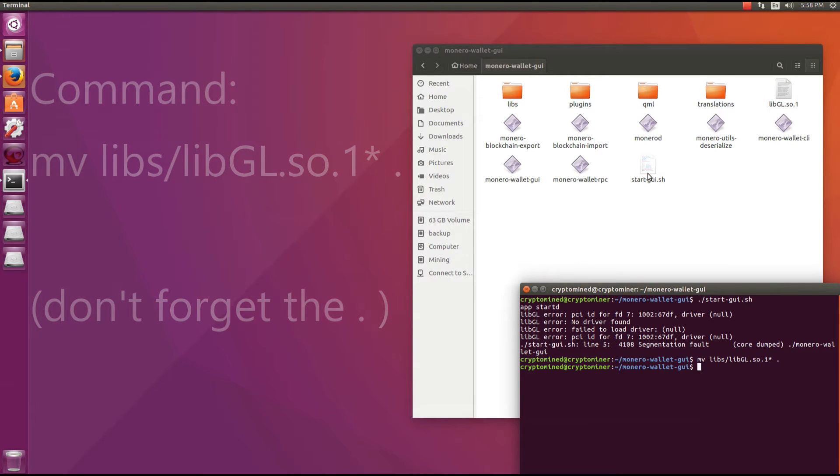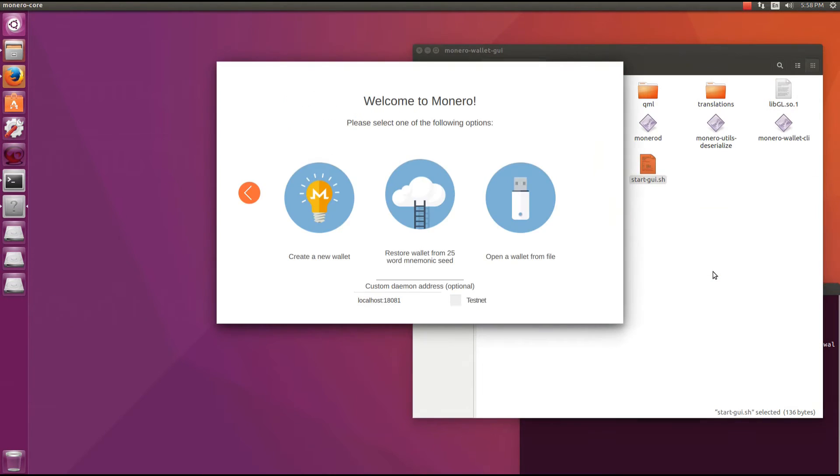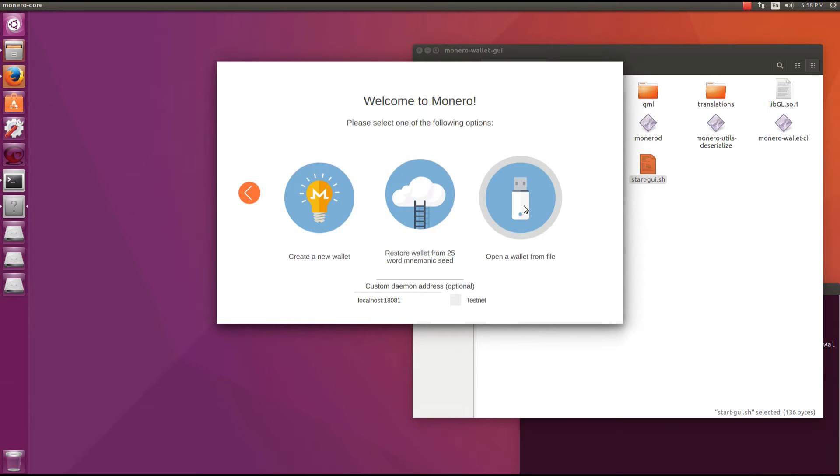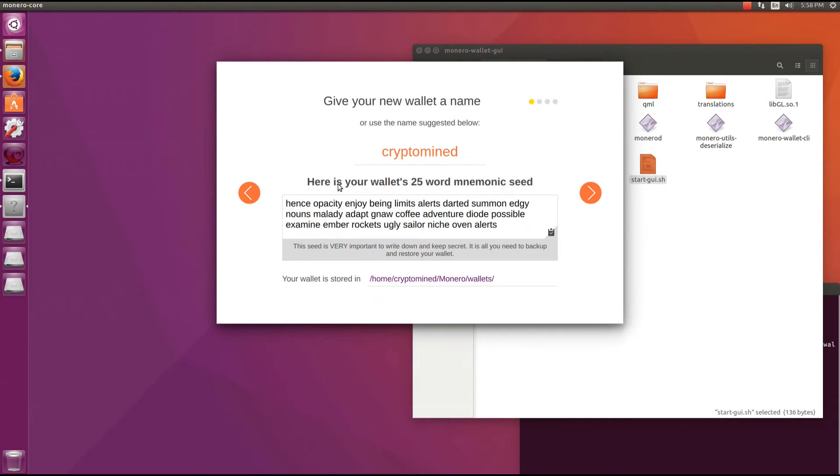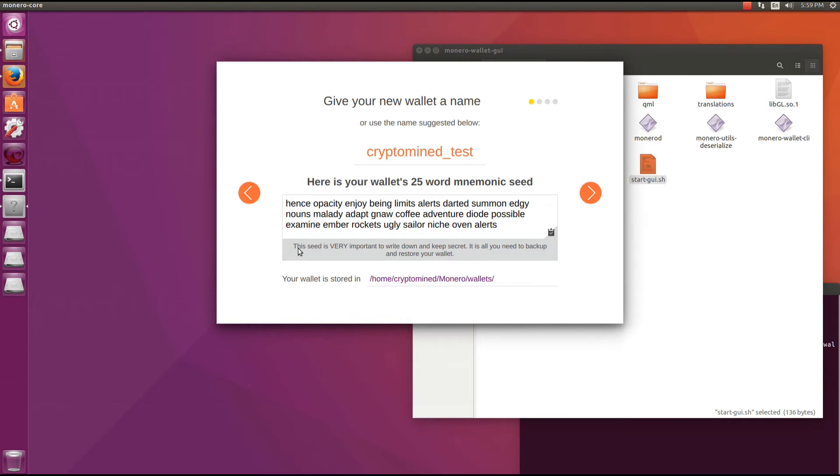And now when I double click on it and run it, it will open up my wallet. You can see create a new wallet, restore wallet from 25 word mnemonic seed and open a wallet from file. You can also change the daemon address to a remote server but I'm going to leave it on local server. So I'll click on create a new wallet. This brings up my username, my wallet name and my 25 word mnemonic seed. I'm going to change my username to cryptomind_test. Under the seed it says this seed is very important to write down and keep secret. It is all you need to back up and restore your wallet. So make sure you write down the 25 word mnemonic seed on a piece of paper off the computer. It's best not to store this on your computer. What I do is I actually take a photo of it and I store that photo in a few safe places.